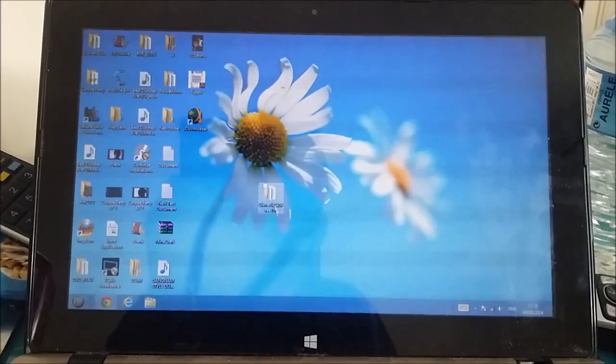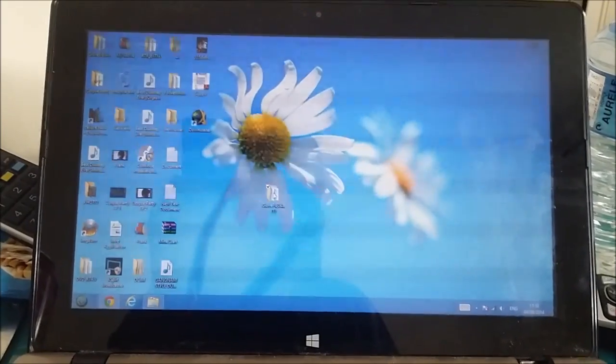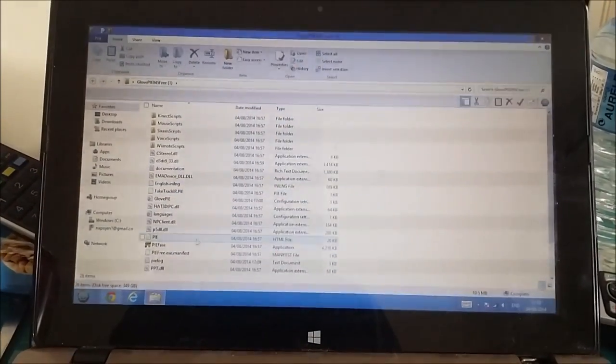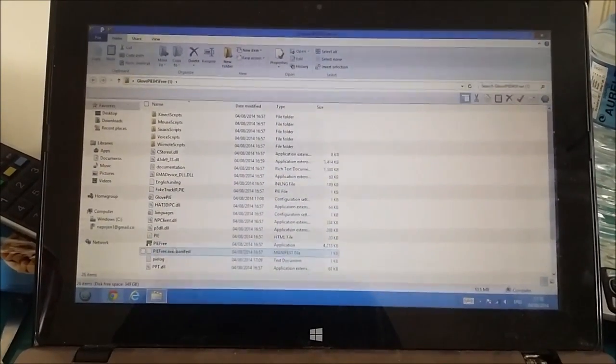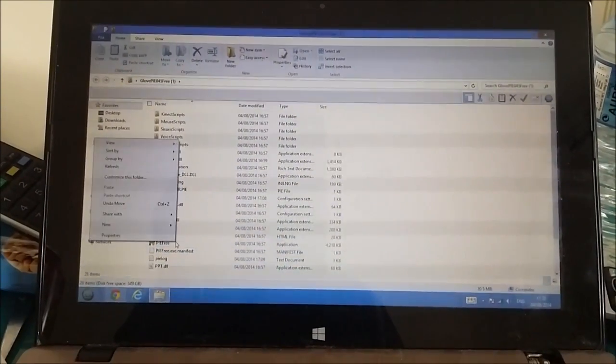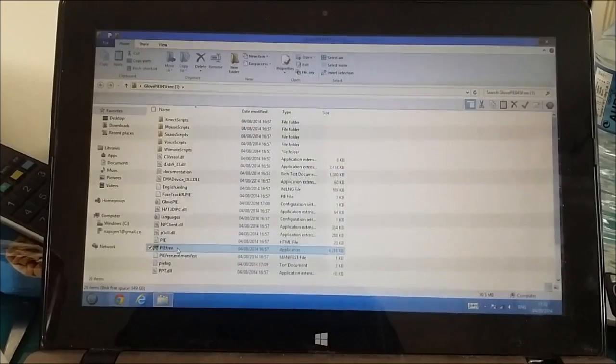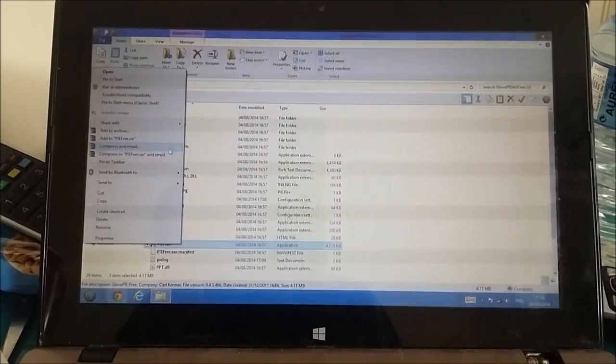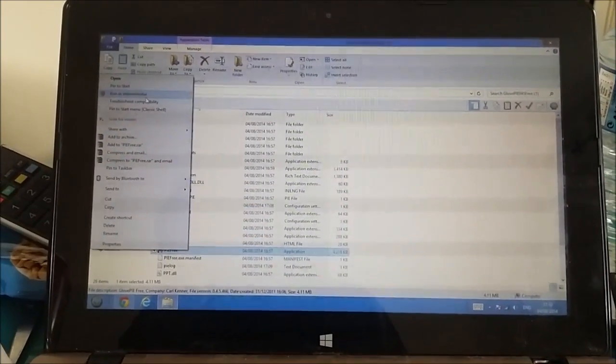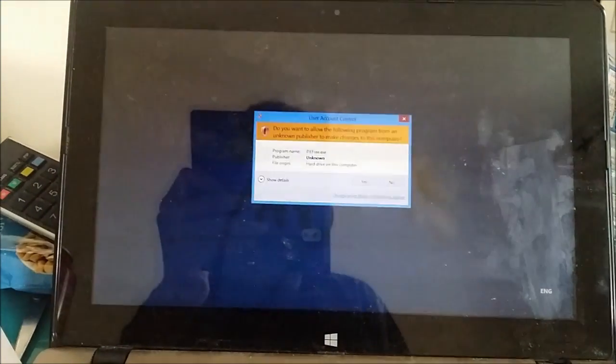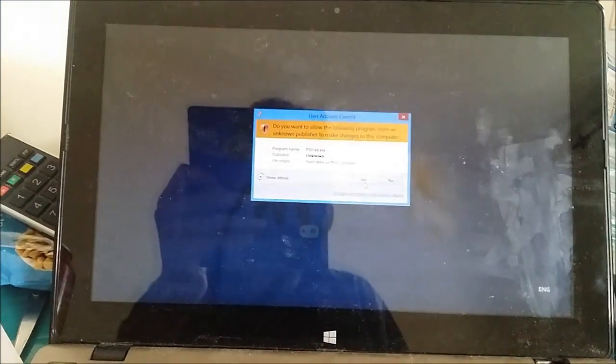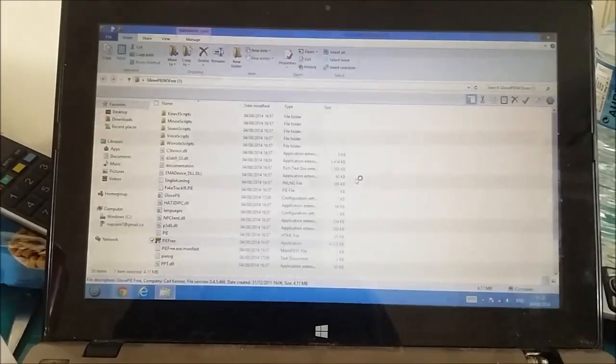Once you've copied GlovePie to your desktop, you want to click on the folder. You want to right click on this and press run as administrator. You want to press yes.